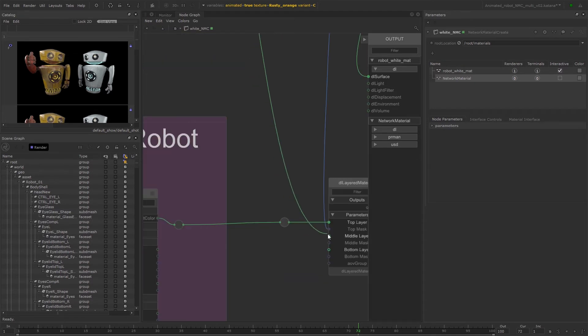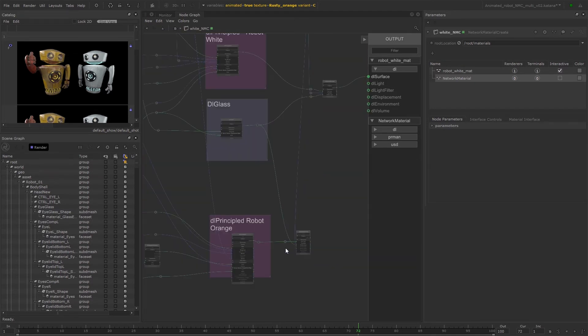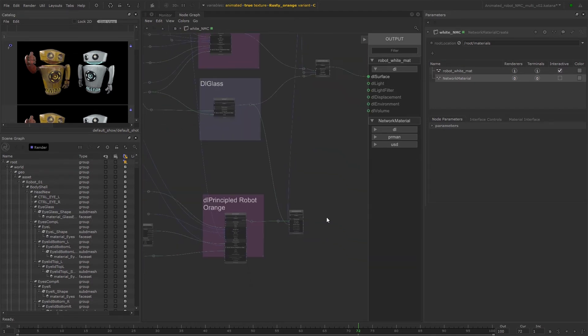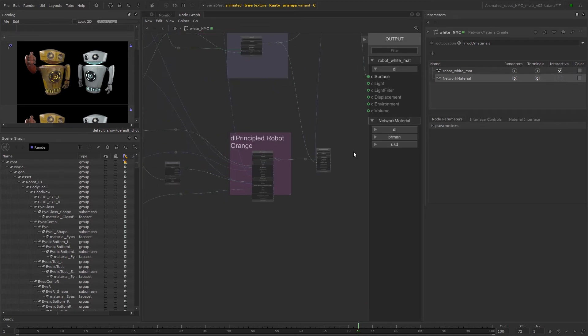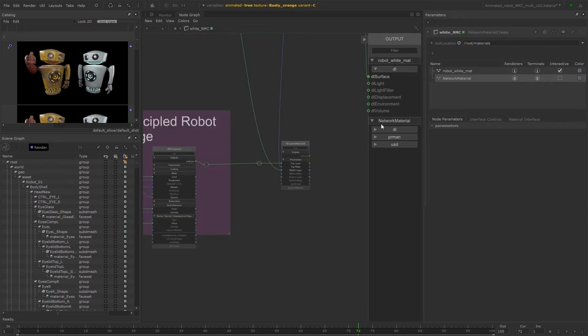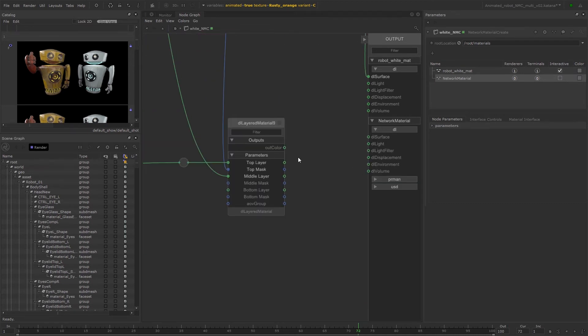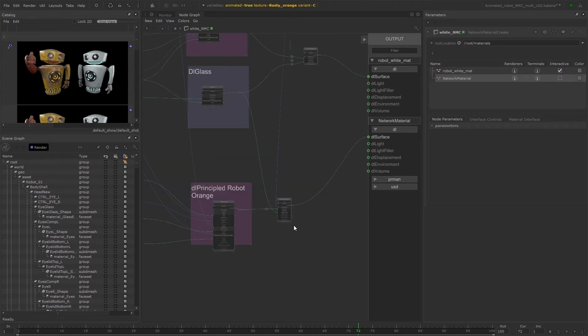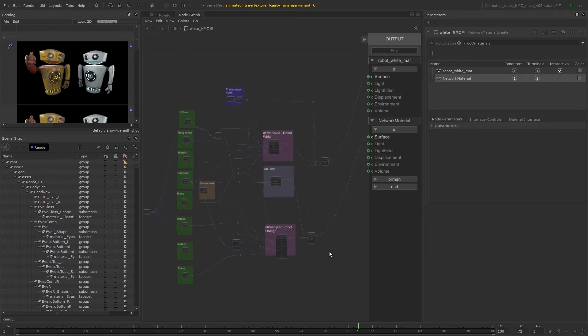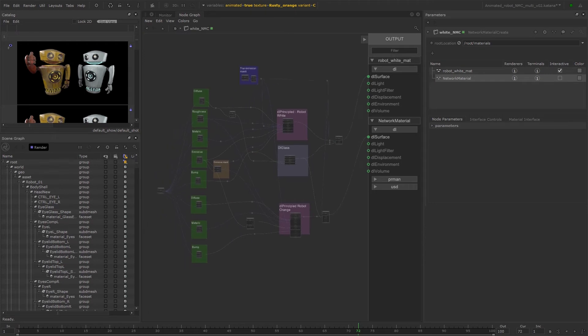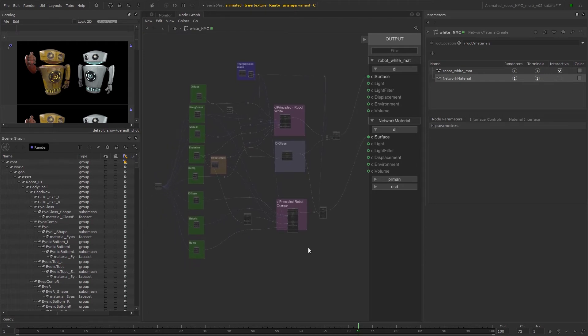The last thing that we need to do is take the outcolour output from the DL layer of material and plug it into the DL surface input under a new network material on the terminal sidebar. And we can go ahead and tidy up the network using dot nodes and backdrops.